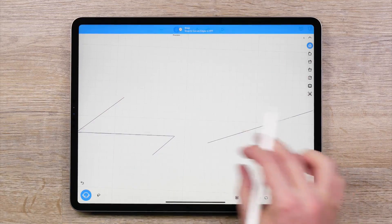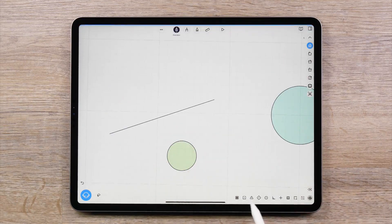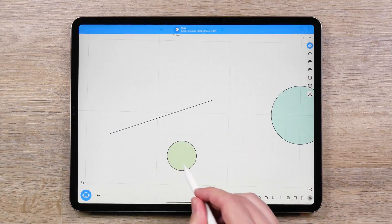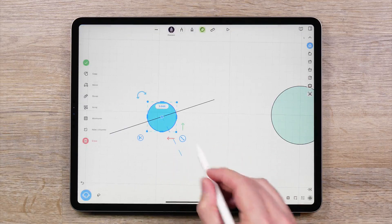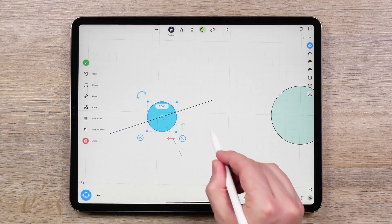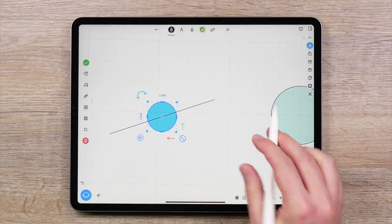Snap to Curves Middle Point will snap curves to the midpoint of straight lines or arcs. This function does not work on organic shapes.